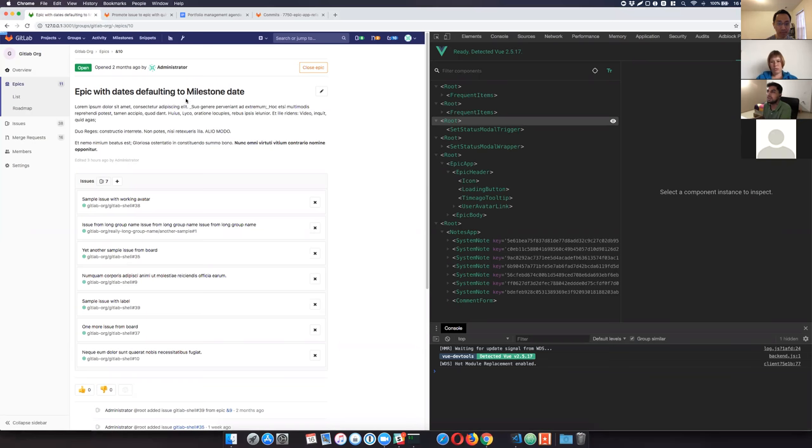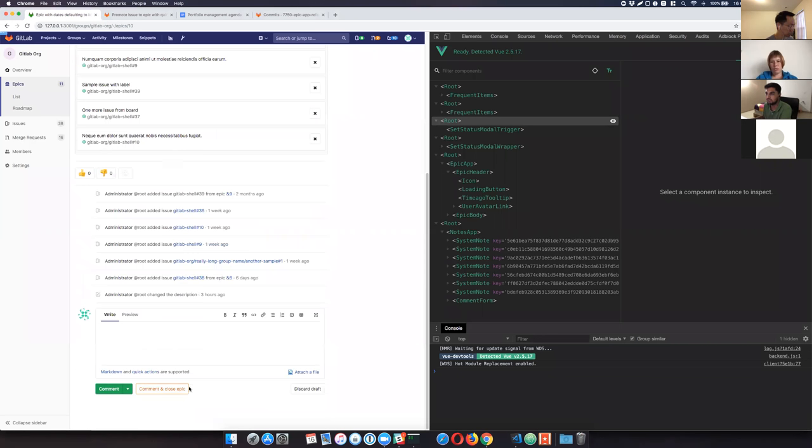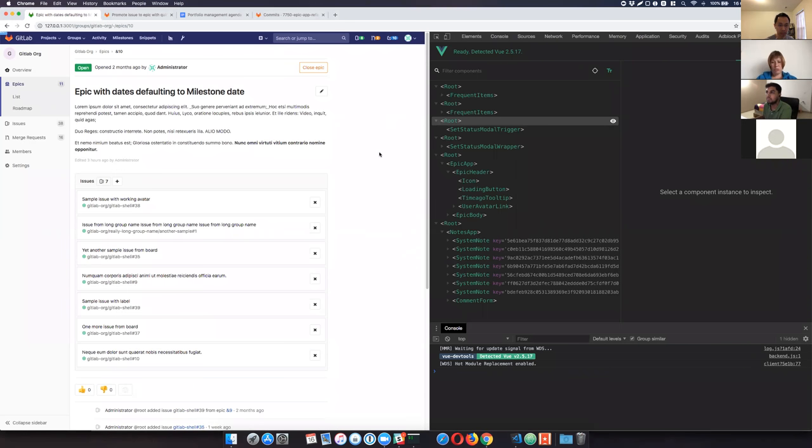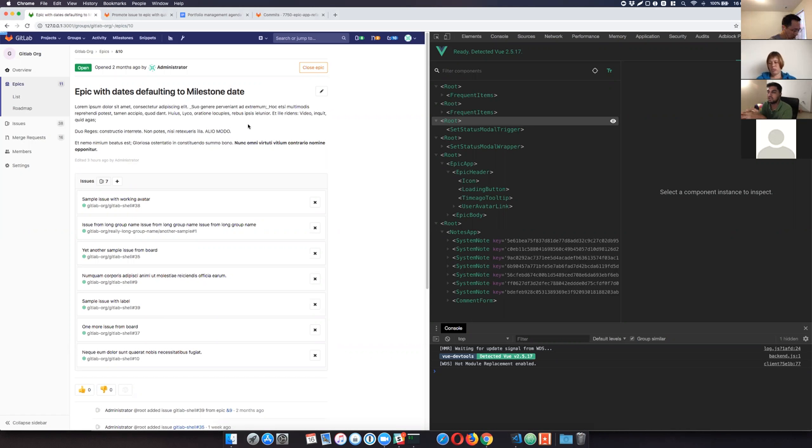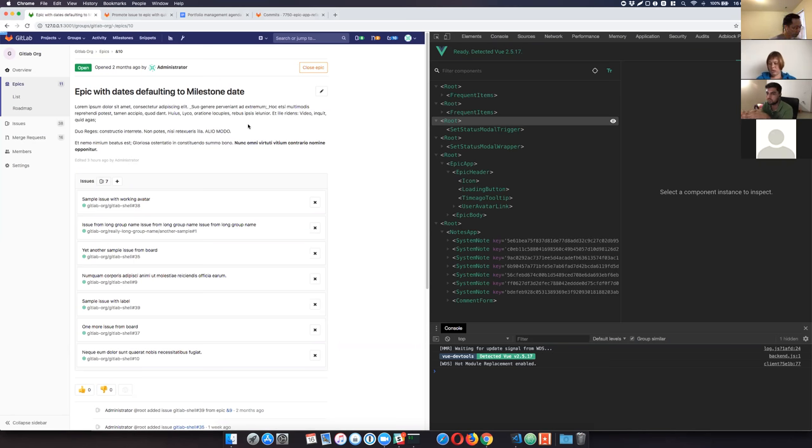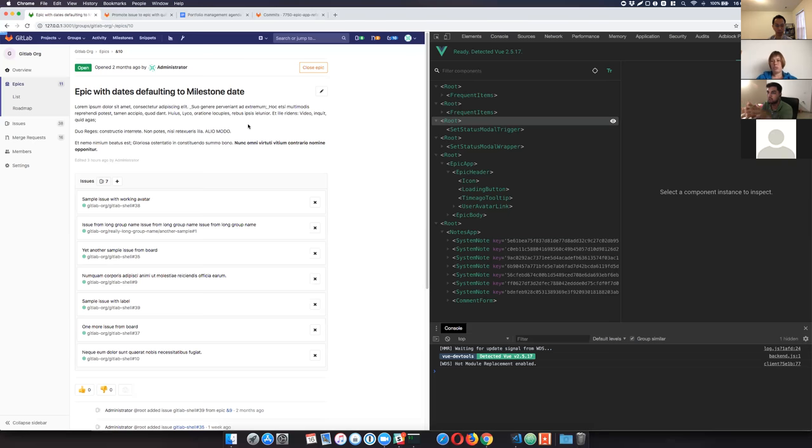Yeah, so as you can see, it appears the exact same. So we have the header, the description, related issues, and the discussion area. Only the sidebar is not present here. So that is why sidebar is missing here, because it will not be part of the same code of the app as the epics itself.